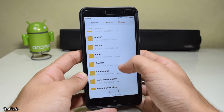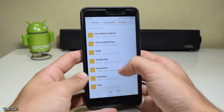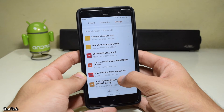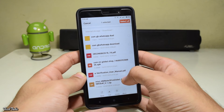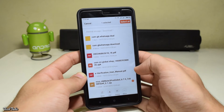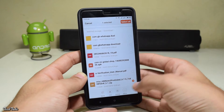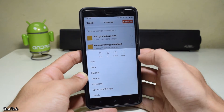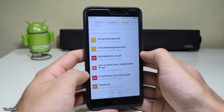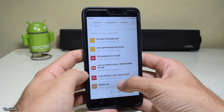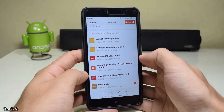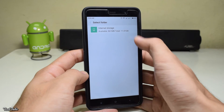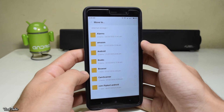Select the file, rename it to update.zip, then cut and paste it to the internal storage — not inside any folder. It should be in the root directory.